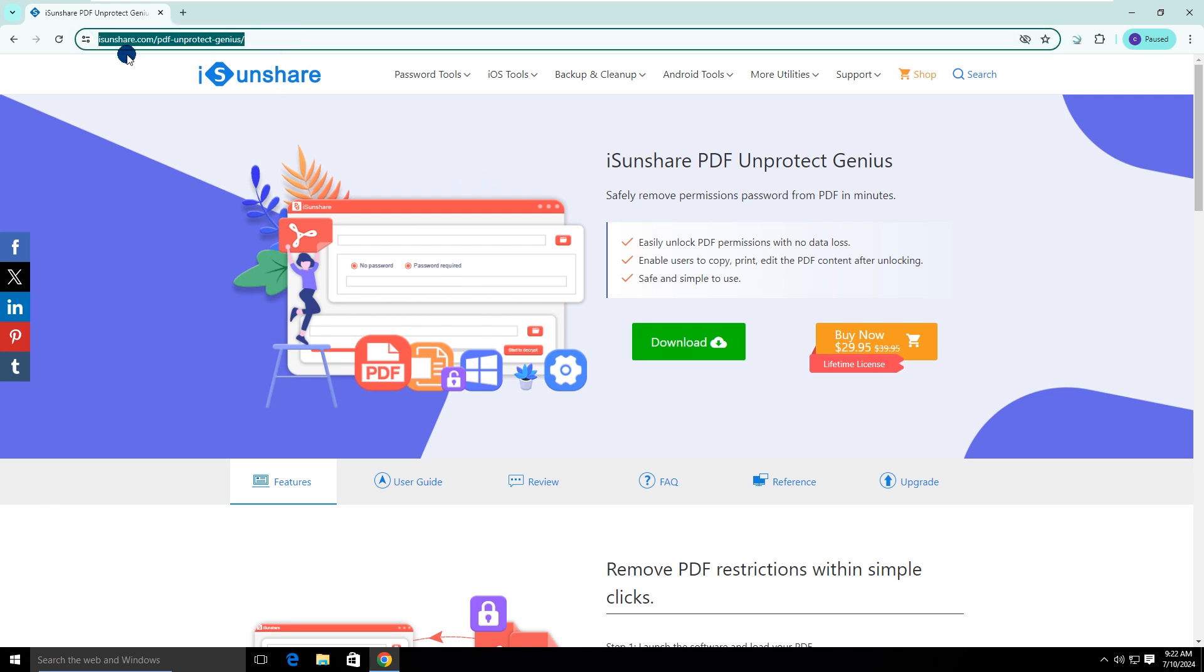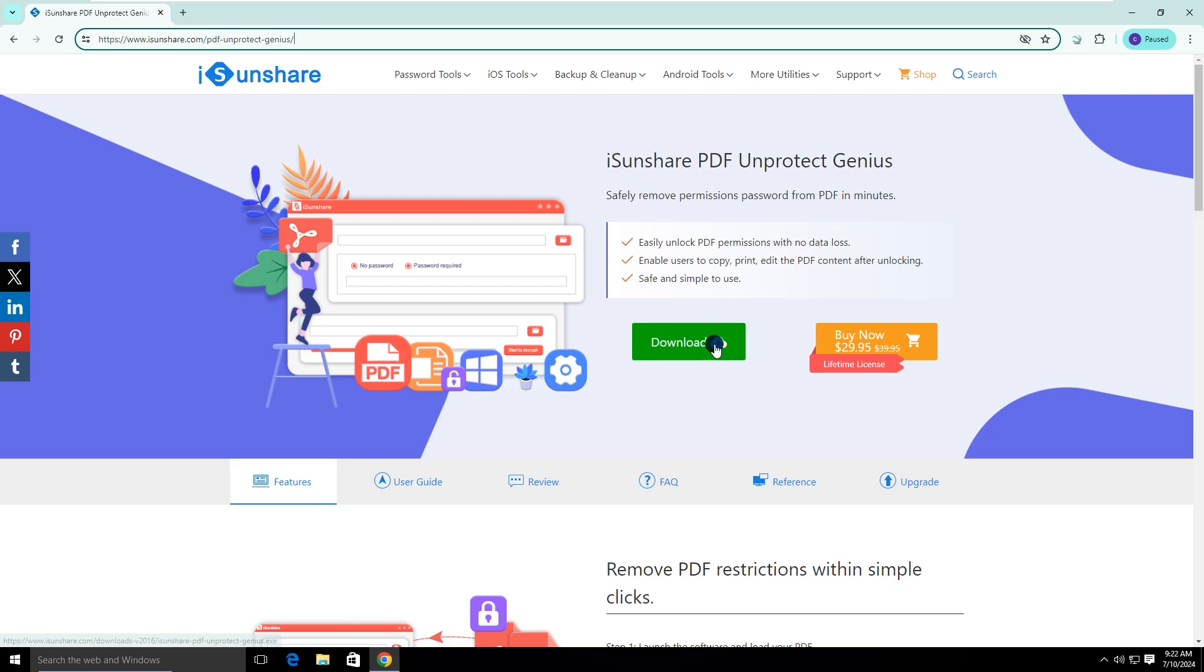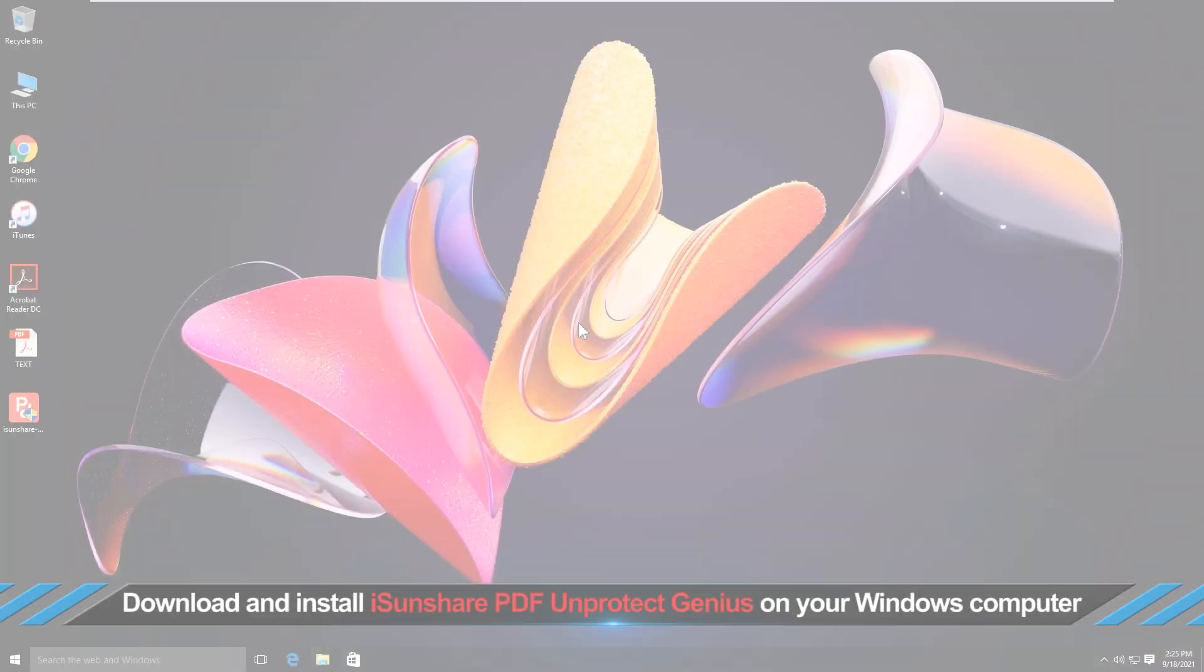Visit icenshare.com and find PDF Unprotect Genius. Download and install it on your computer.